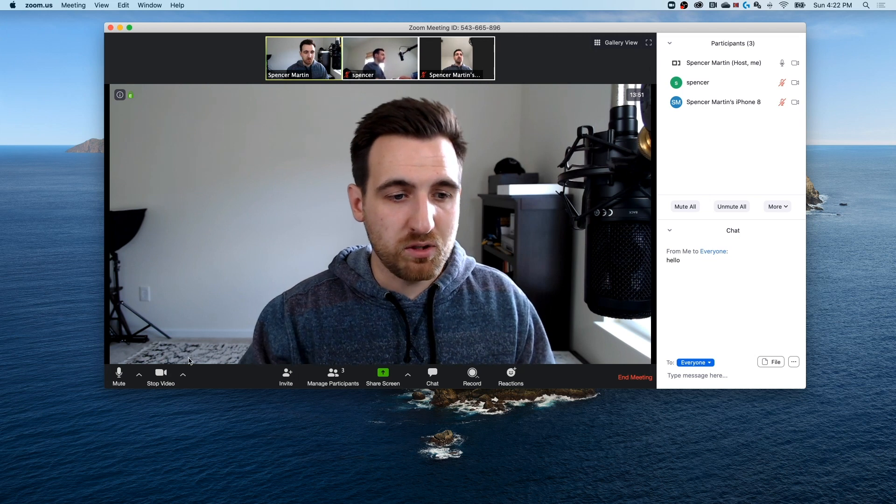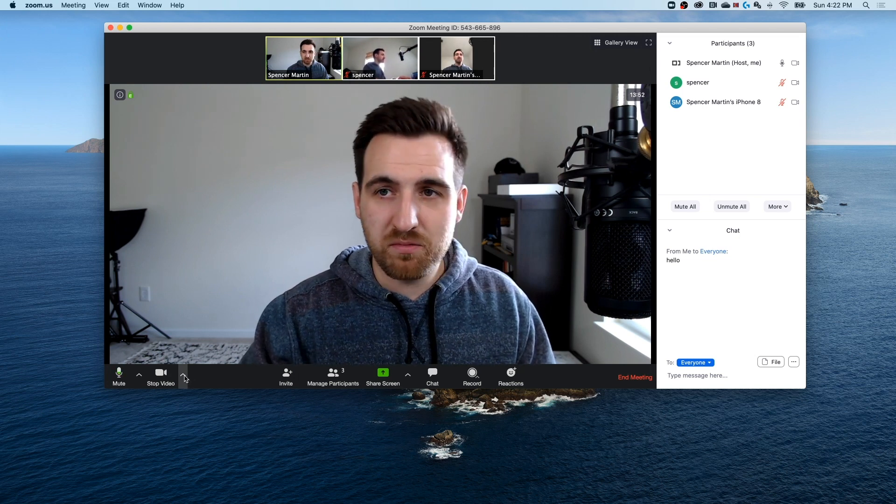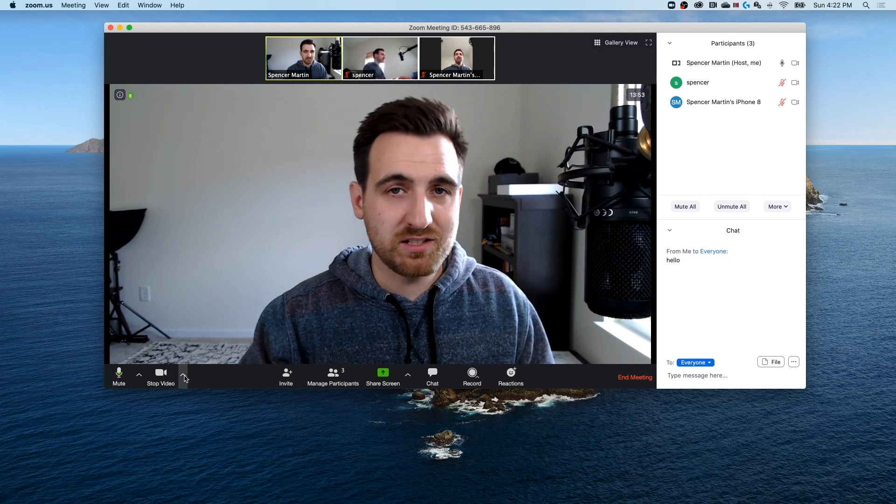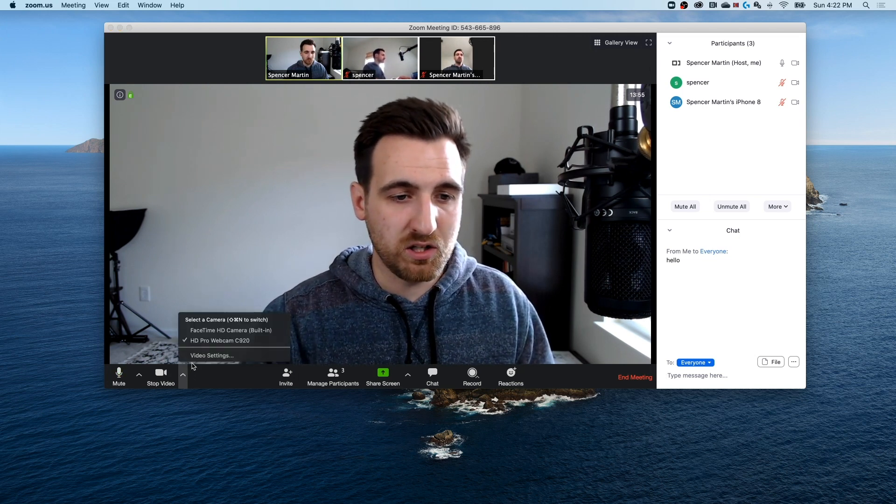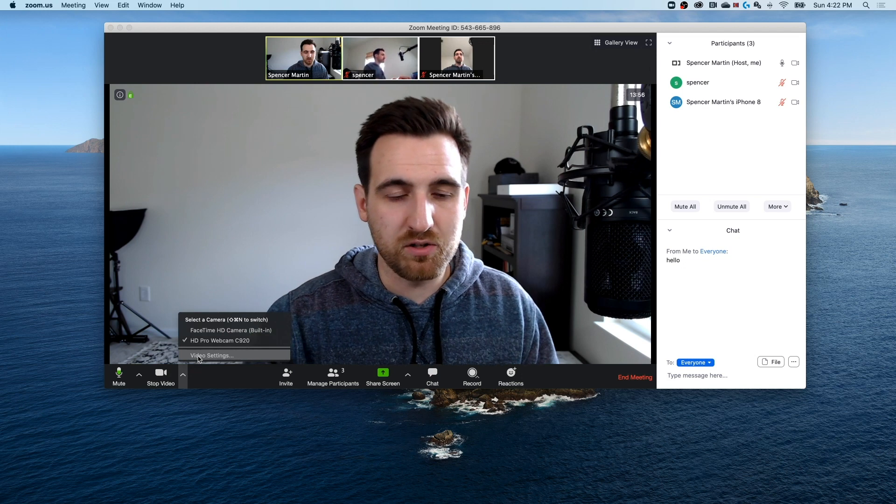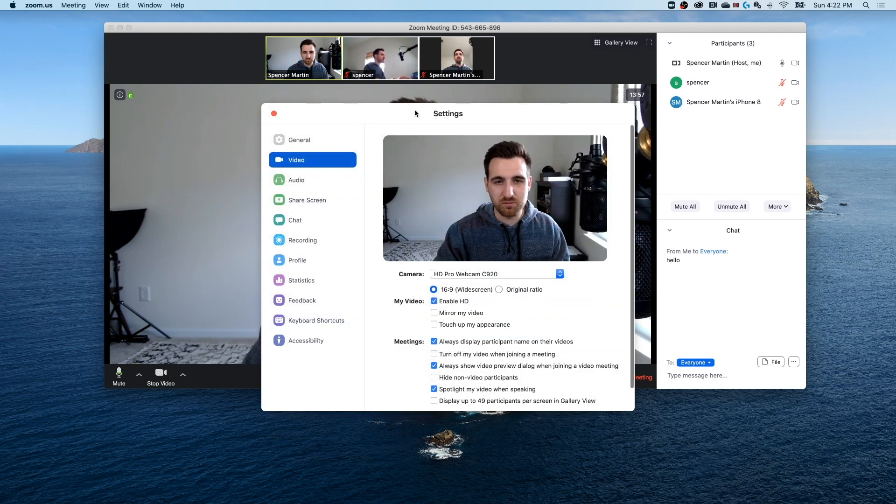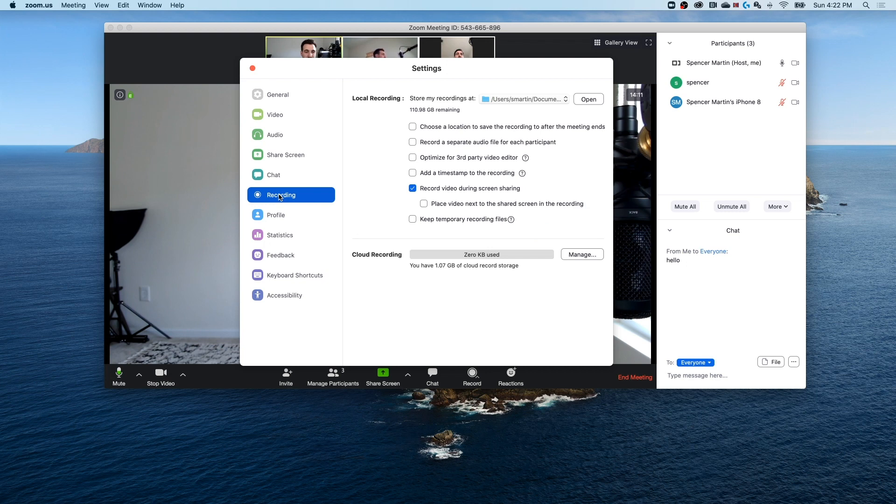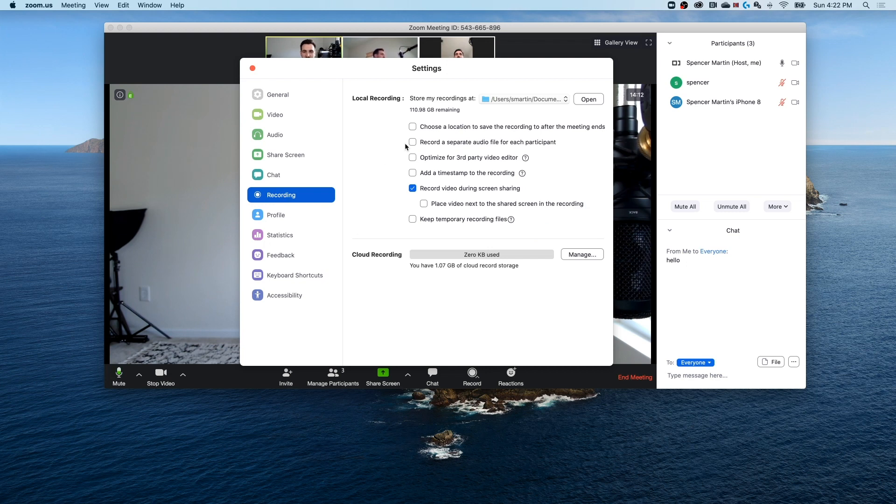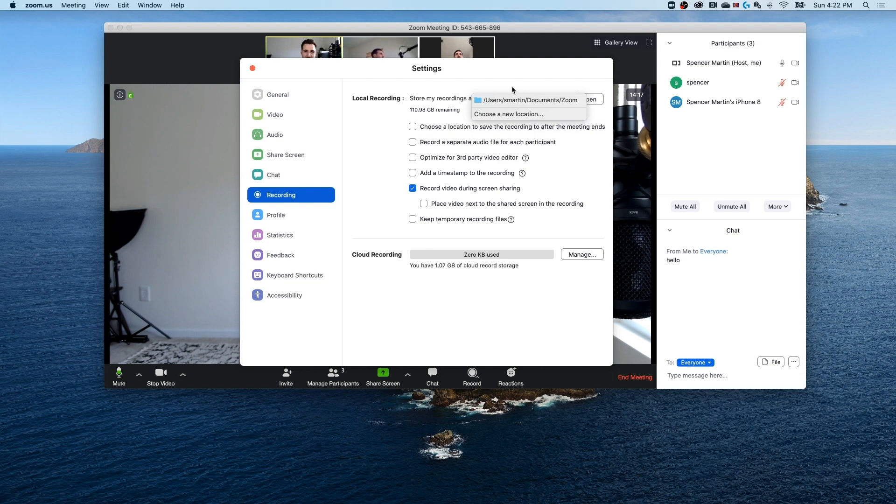Now if we look back at some of those settings options, again, if we click on one of these up arrows, go to video settings, we're going to pull up this general settings tab, you'll notice there is a recording tab. And that's where we can select where our recording saves. So if you don't know where your recordings are going, you can choose a file location for those to save.